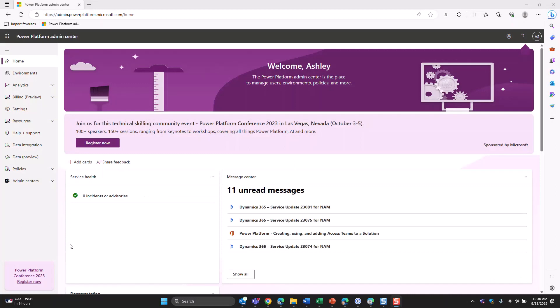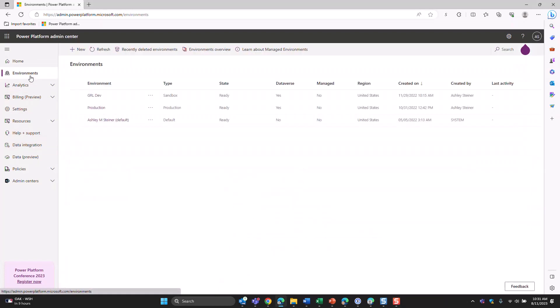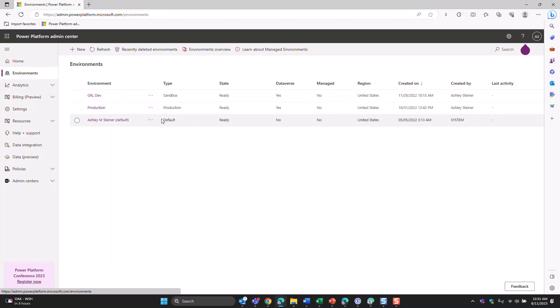Now jumping into the demo. You can see the Admin Center pulled up — this is your homepage, which shows some highlights and unread messages. Diving into the different areas, all navigation items are on the left-hand side. Starting at the top with Environments: once the page loads, you'll see all the environments within your tenant — you'll probably have a couple of sandboxes like a dev and QA, plus your production environment. The type column shows what kind of environment it is, and whether it's managed or not.